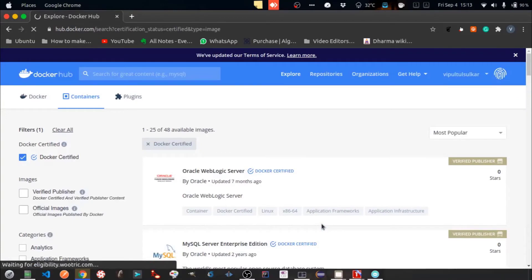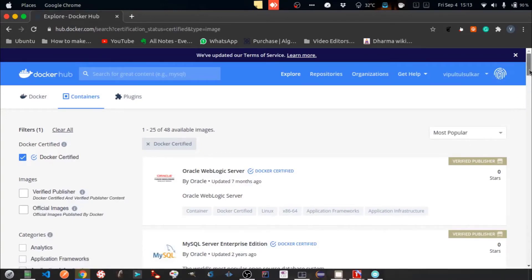Here you can see Docker container images for many well-known products.